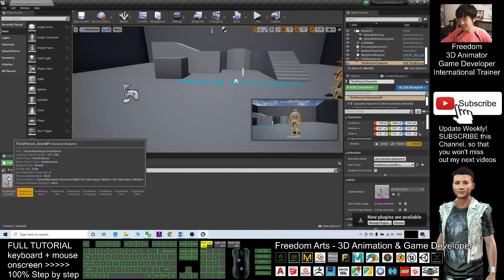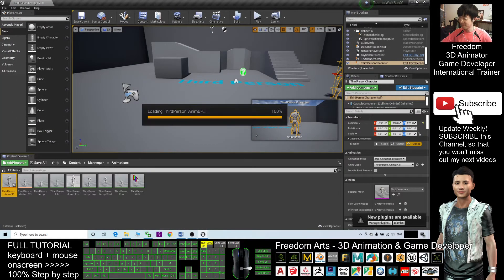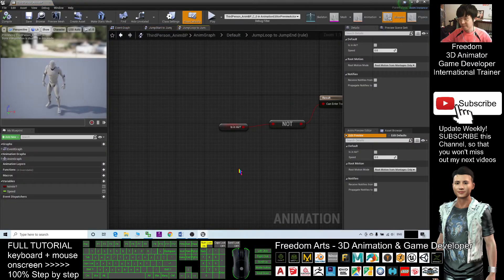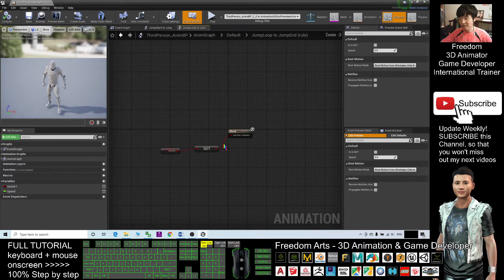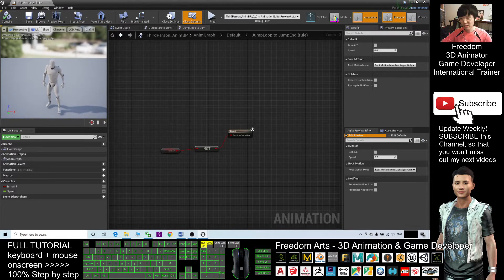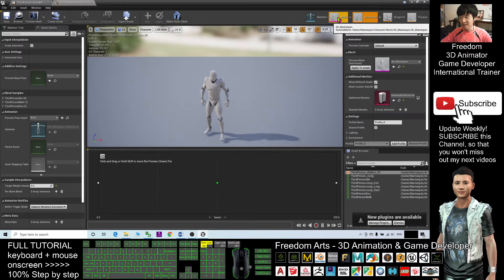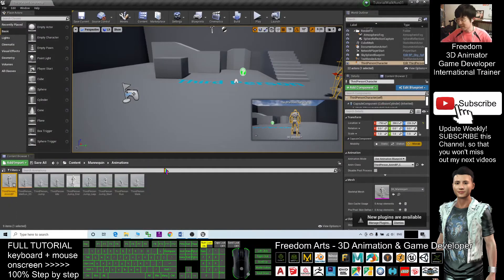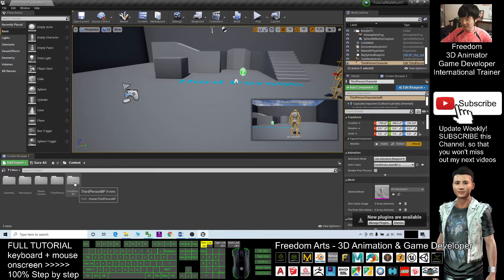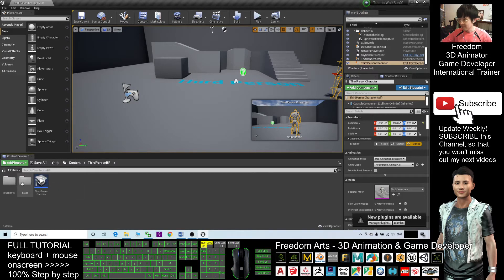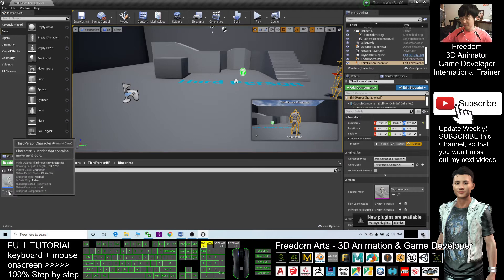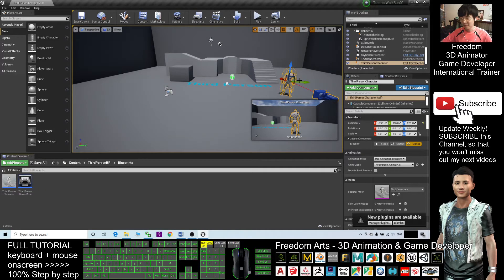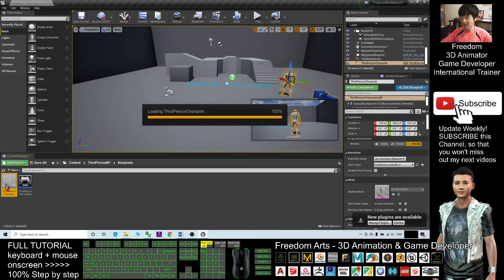Next, double-click the third-person animation blueprint and just have a check. You have animations, you have everything completed. If no problem, you can just close it. Back to the contents and the third-person blueprints. Double-click the blueprints. This is your main avatar, the mannequin. Double-click the third-person character.